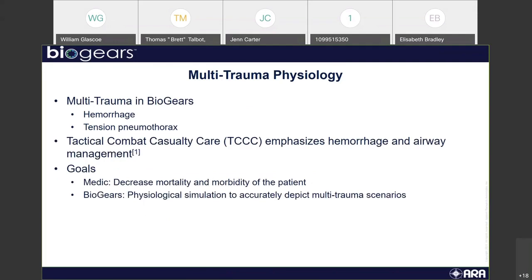In BioGears, today I'm going to focus on two multi-trauma injuries: hemorrhage and tension pneumothorax. I'd like to focus on those two specifically because the TCCC — Tactical Combat and Casualty Care — lists these incidents as high priority, and they're actually the most prevalent cause of preventable deaths.